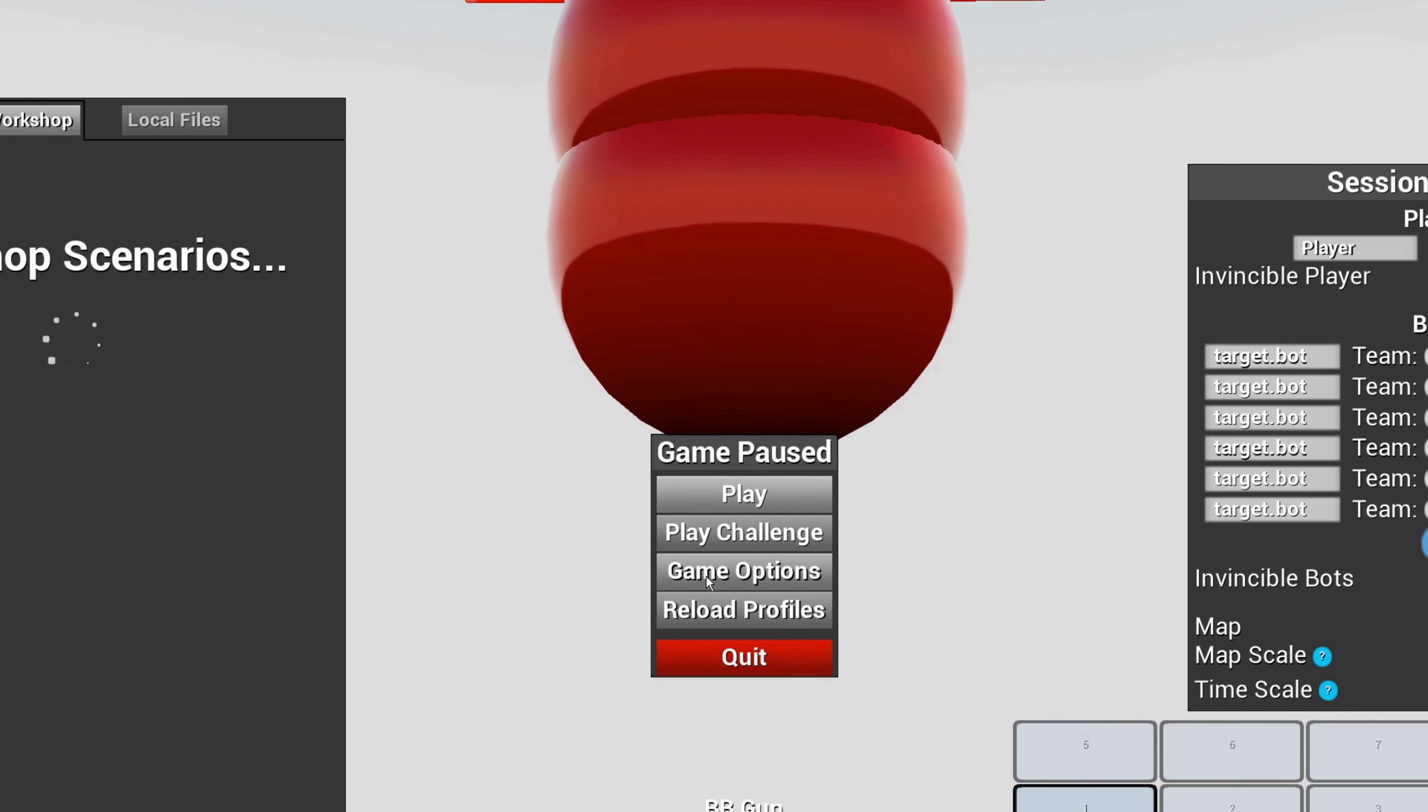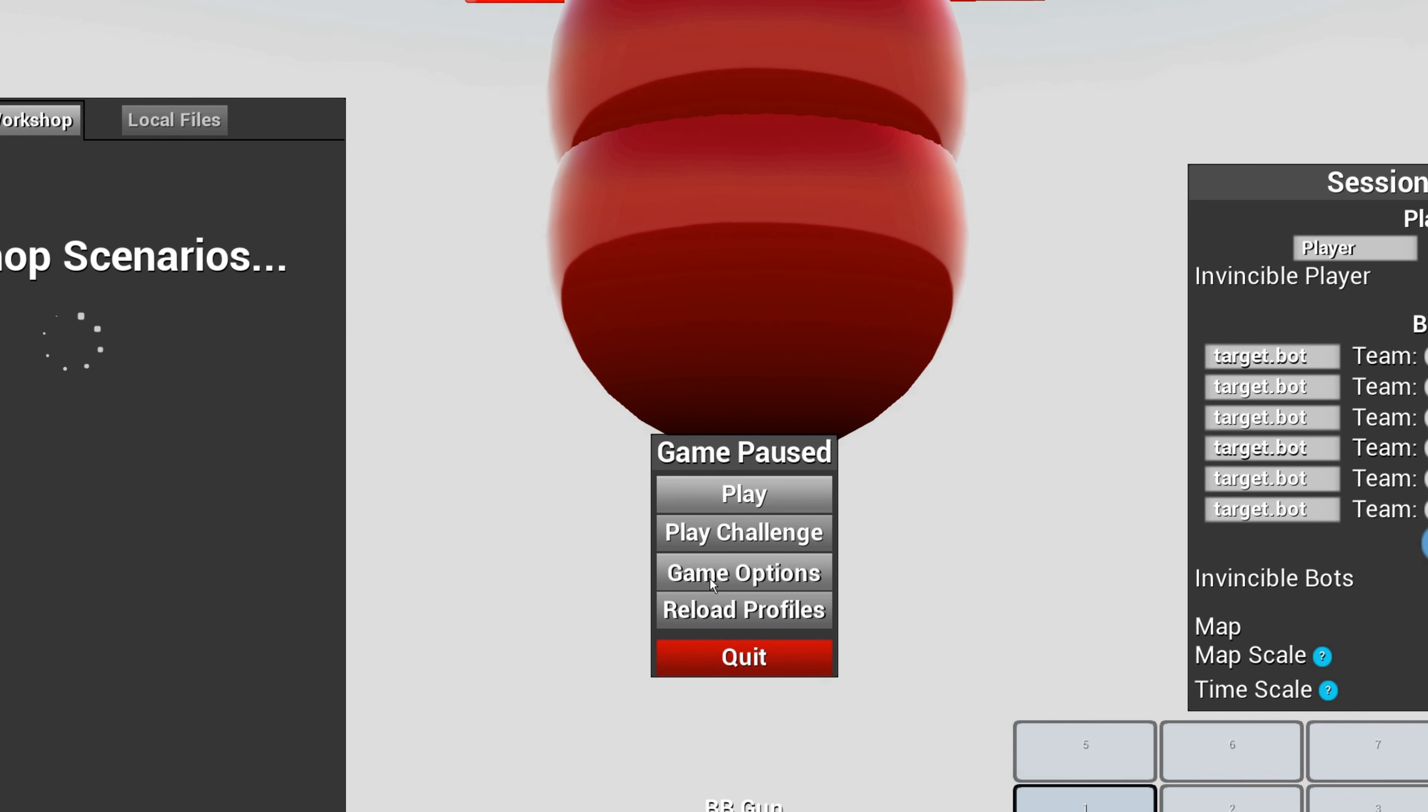When you go into Kovacs, this stuff is all messed up. So what you're going to want to do is put your FOV to 80, max FPS to 300.